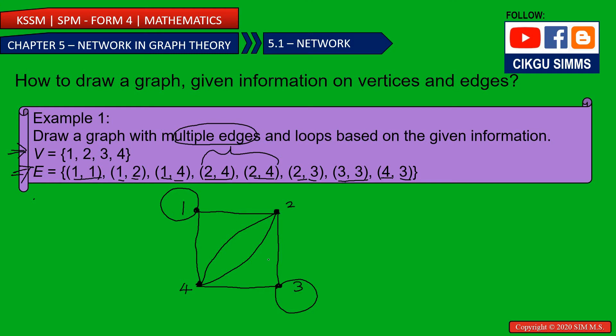This is the graph. We have two loops: (1,1) and (3,3). And we have a pair of multiple edges: (2,4) and (2,4). And then some other edges connecting the remaining vertices.